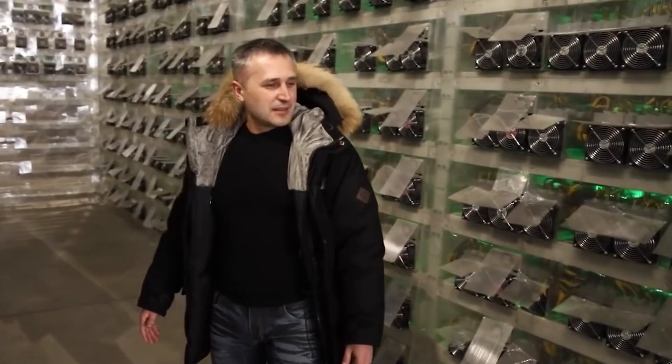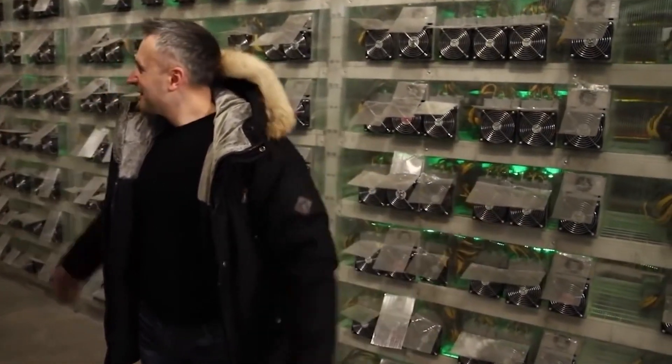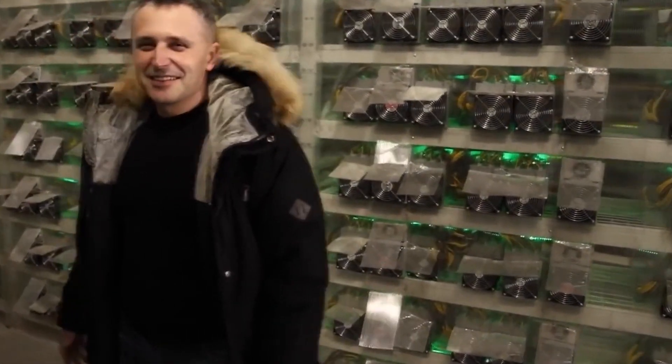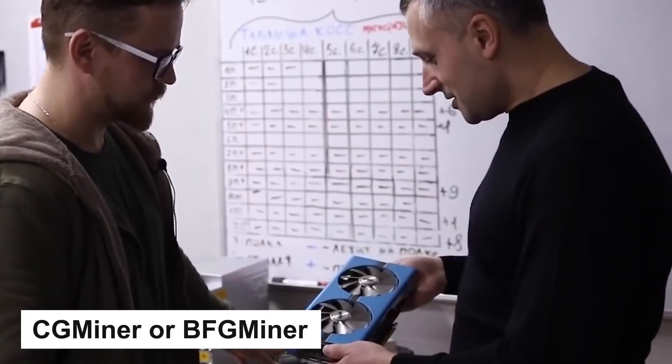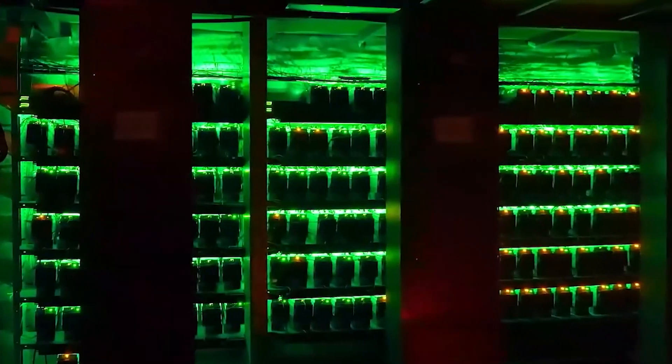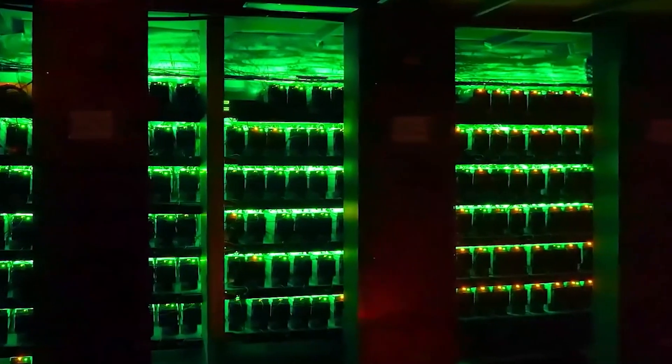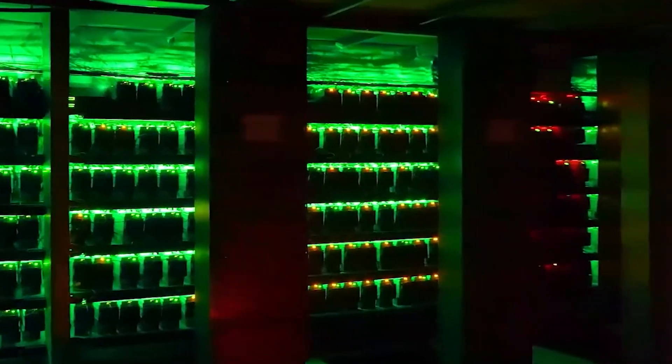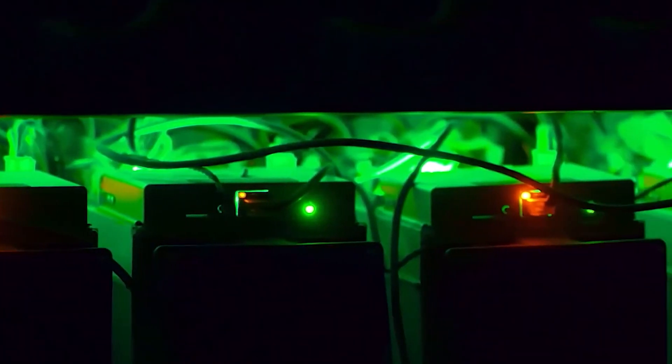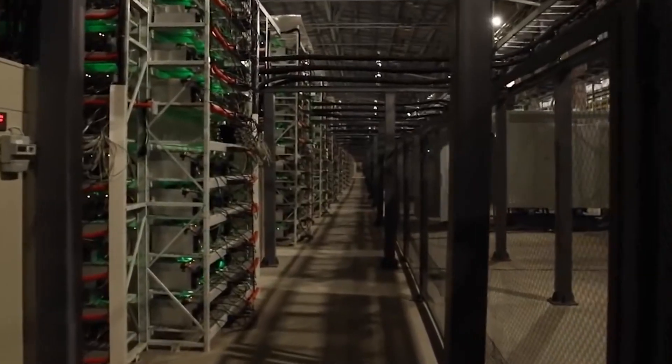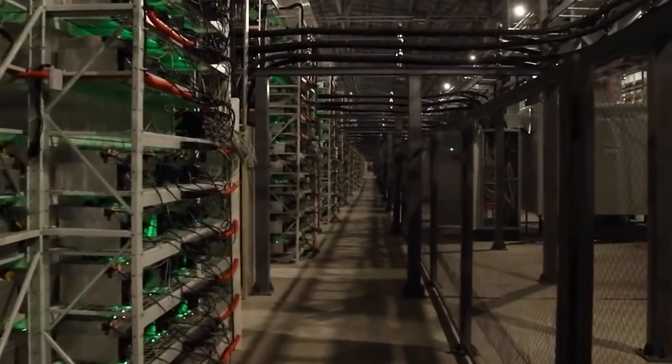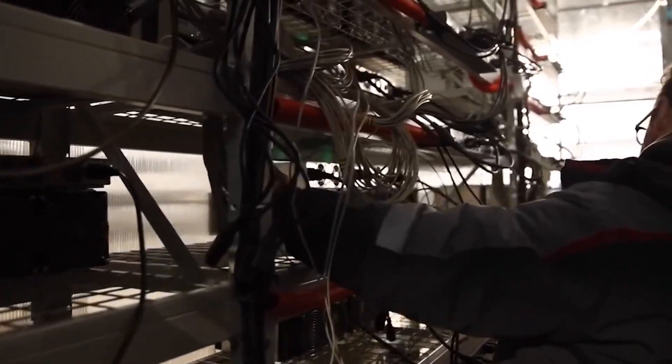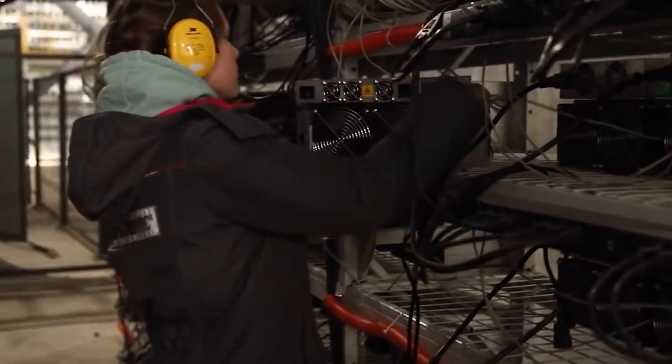To get started with CPU mining, you'll need to download Bitcoin mining software programs such as CGMiner or BFGMiner. These programs are designed to run on your computer's operating system and use your computer's CPU to mine Bitcoin. You'll also need a Bitcoin wallet to store your earnings. While this method can be relatively simple, it's important to note that it's not very profitable.